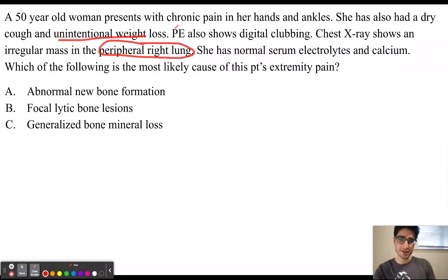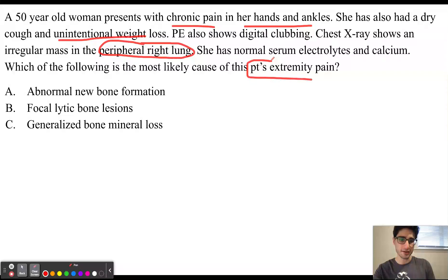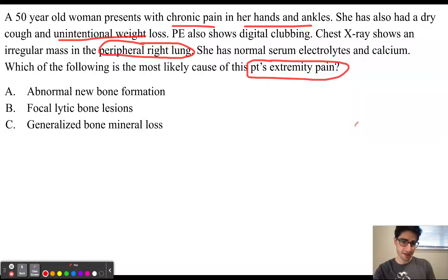She has been experiencing chronic pain in her hands and ankles, and the question is asking what this pain is a result of. In order to understand this, we have to understand how platelets are derived.